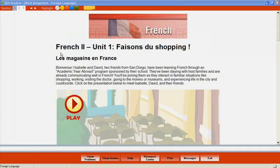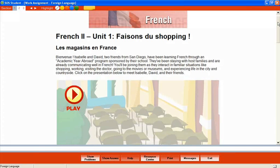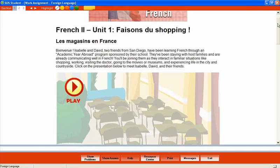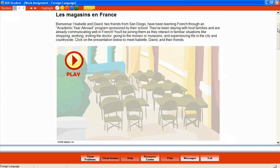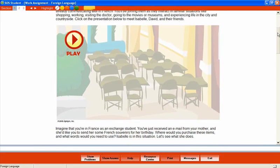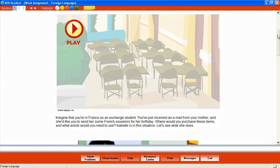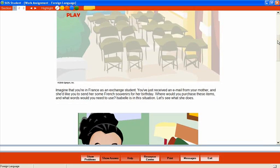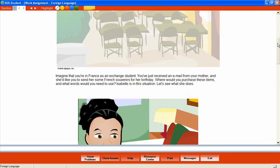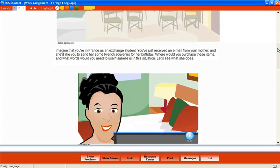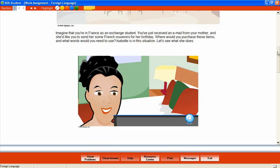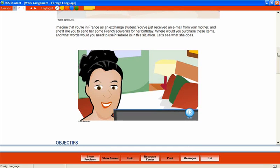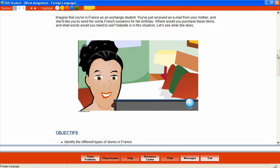Let's take a look at a lesson from French 2 that focuses on different types of stores in France. As we work through the lesson, we'll pay close attention to the instructional methods that are used to encourage mastery of lesson material. As an introduction to the lesson, a couple of listening exercises set up the scenario which continues the adventures of Isabelle and David, two young students as they learn to speak French in French-speaking countries all over the world.